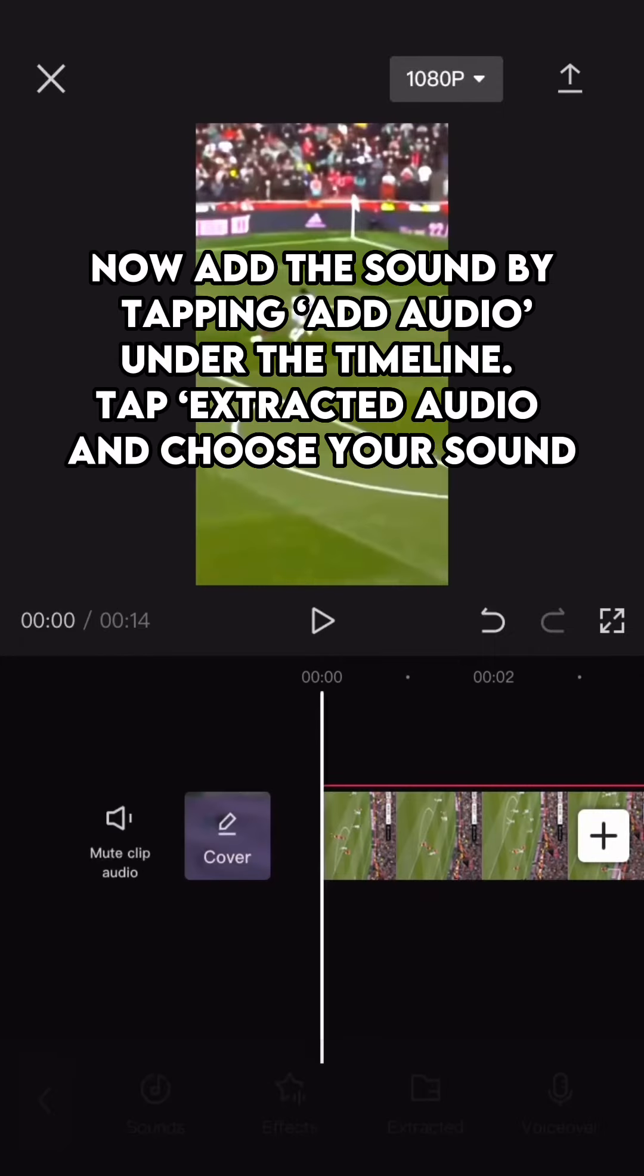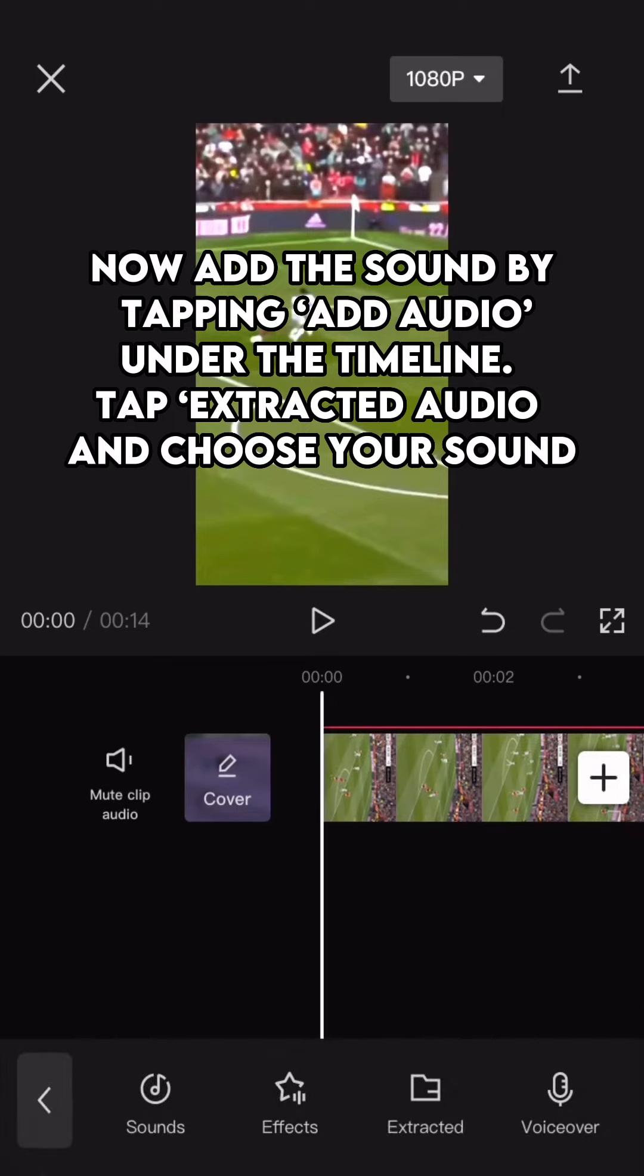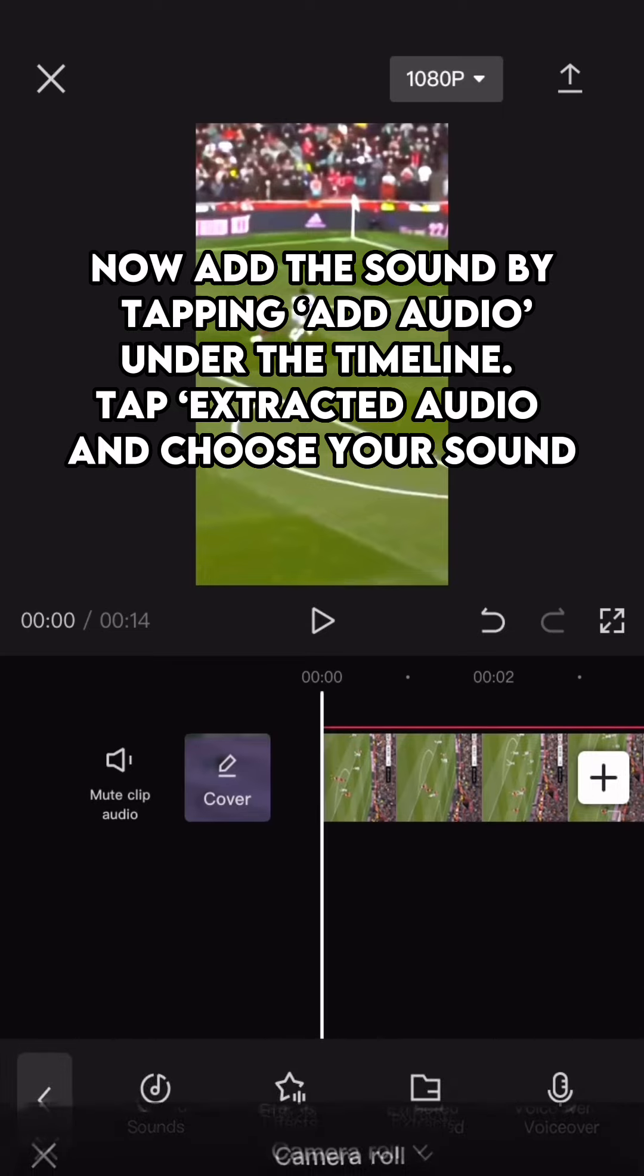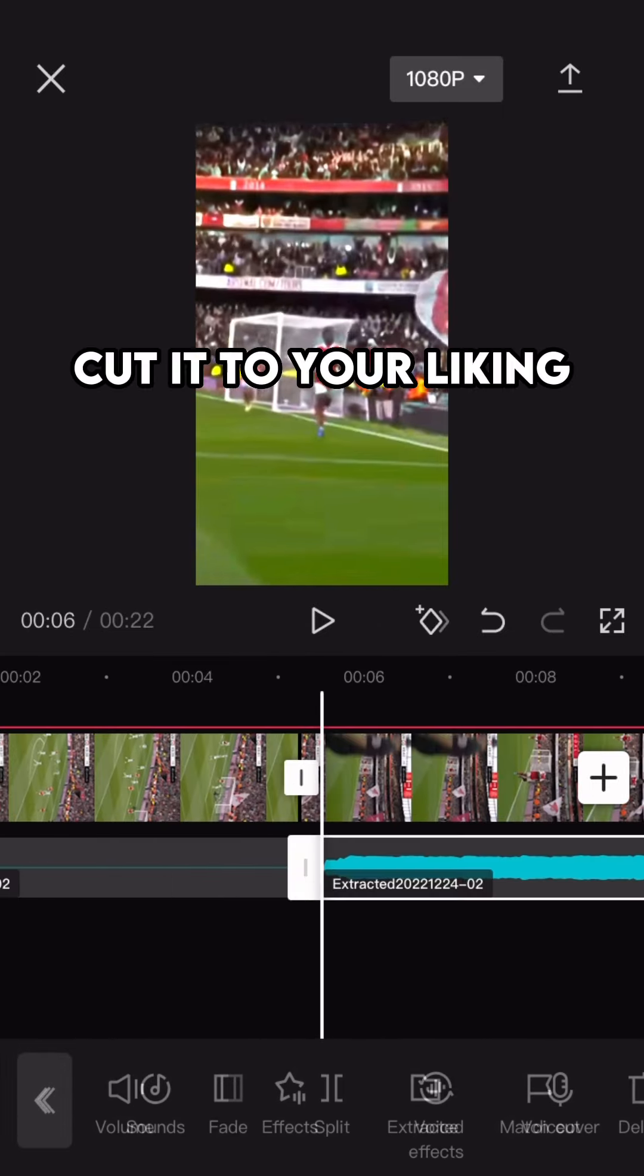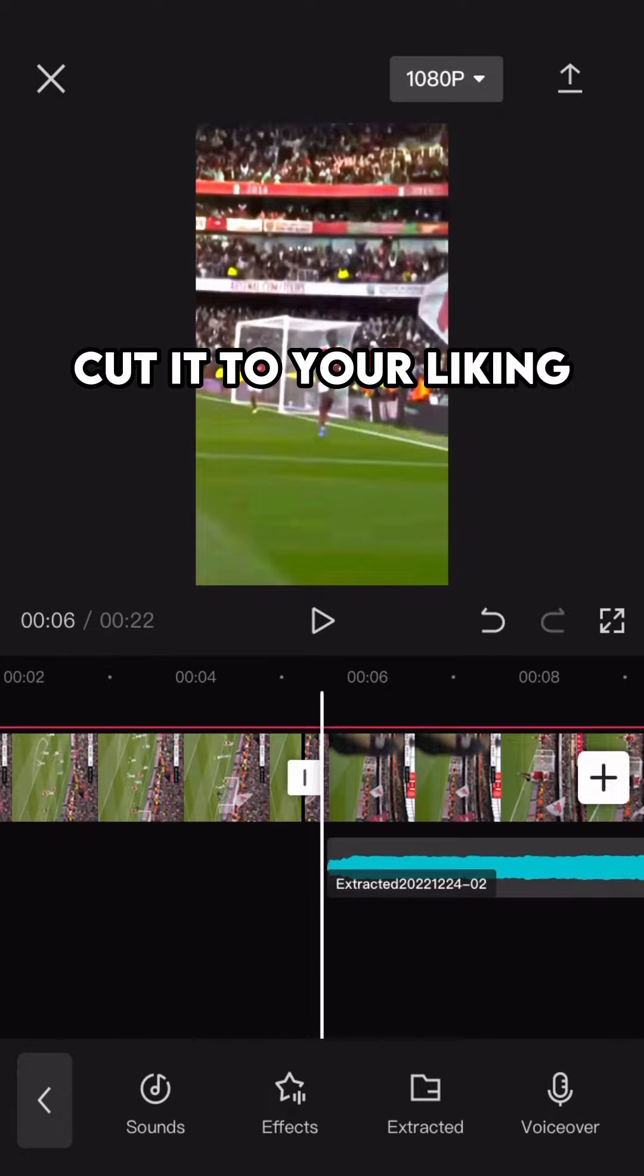Now add the sound by tapping add audio under the timeline. Tap extracted audio and choose your sound. Cut it to your liking.